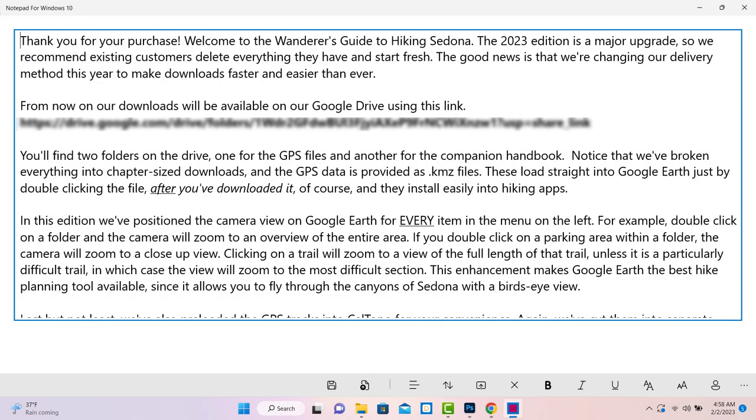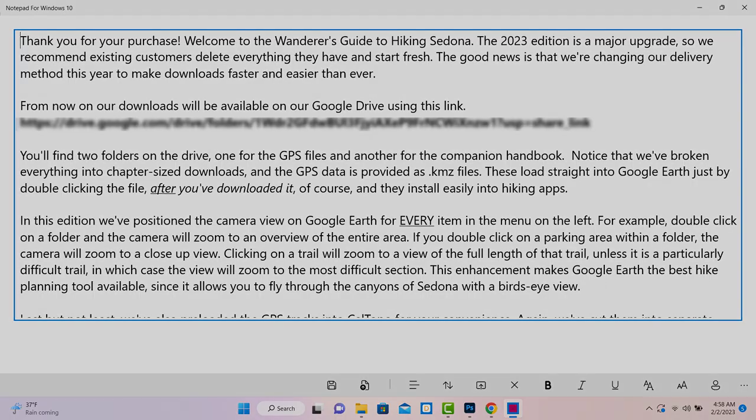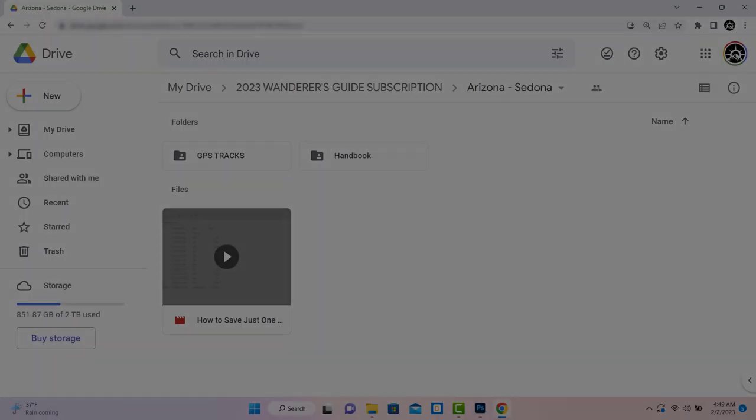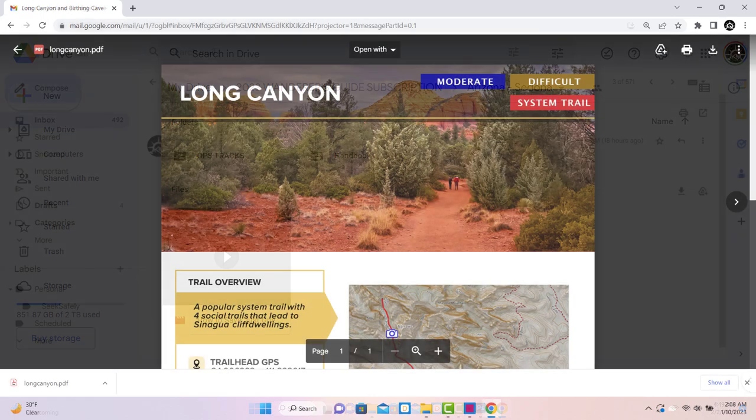The download link, which is actually in a Word document called Instructions, will take you to our Google Drive, where you can see two folders, one for the GPS tracks and another for the companion handbook.